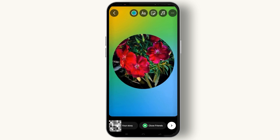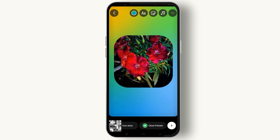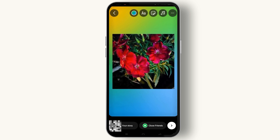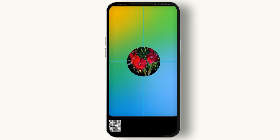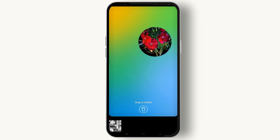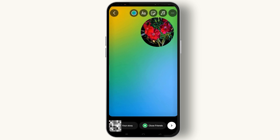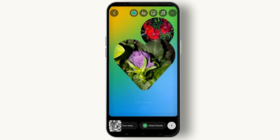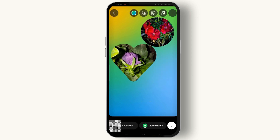You can change the shape and size of the picture by tapping on it, and place it wherever you would like. In this way you can add multiple pictures to make a collage on your Instagram Story. You can choose any shape for the picture by tapping on it continuously.